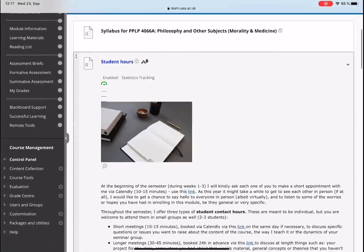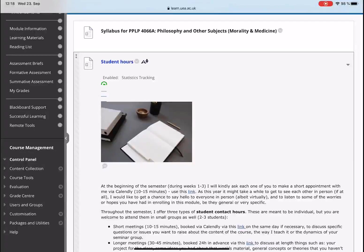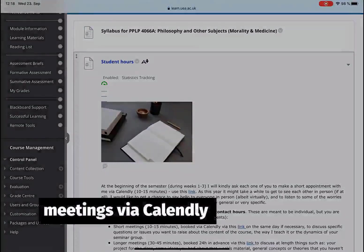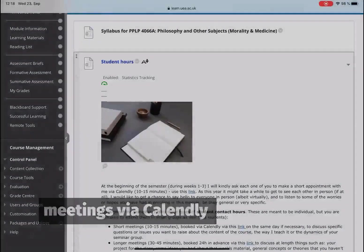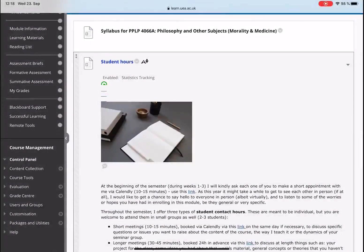Then you'll find information about student hours. This is quite important because this is the way you can get in touch with me outside lecture times and seminars. At the beginning of the semester, I will kindly ask each one of you to make a short appointment with me via Calendly using the link provided on Blackboard. This will give us the chance to meet one to one in person, albeit virtually, and I will get to listen to some of the worries or hopes you have had in enrolling in this module, be they very general or specific.